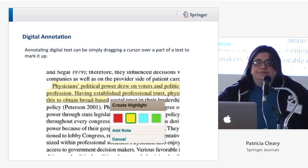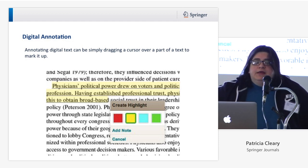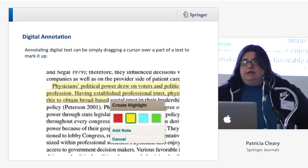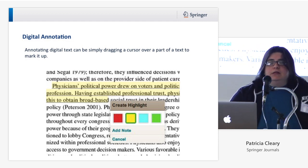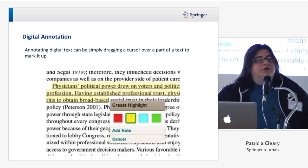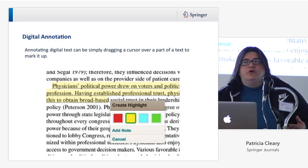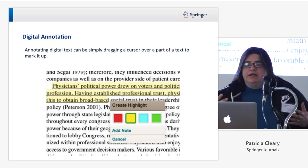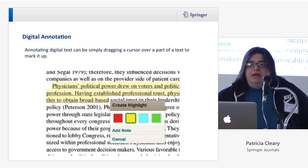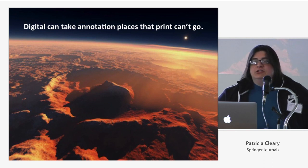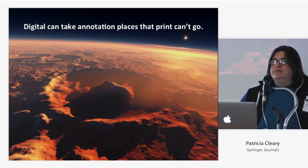A digital annotation could be something as simple as dragging a cursor over part of a text to mark it up, as we've seen in the simple annotation tools currently available online. But I think people at this conference are, in a sense, using their imaginations — where can annotations go? What haven't we thought of yet? Knowing that digital can take annotation places that print simply can't go is very important.